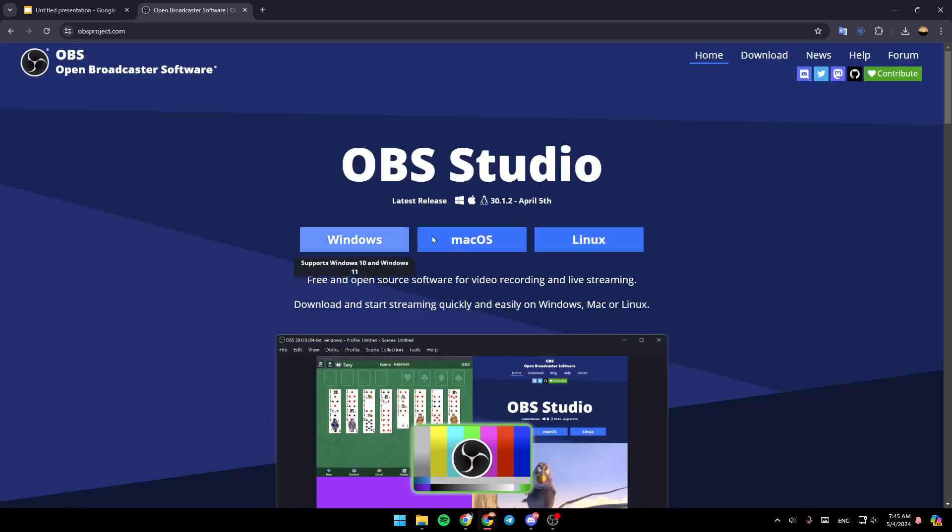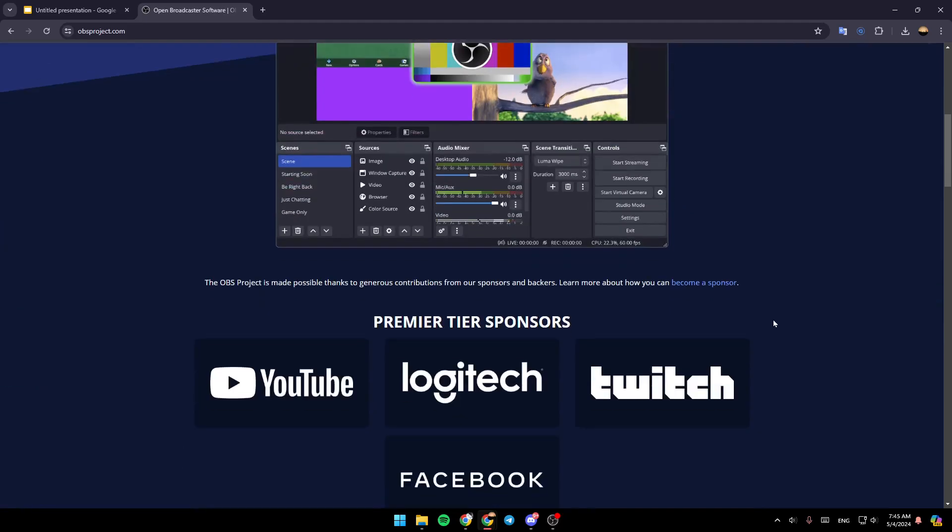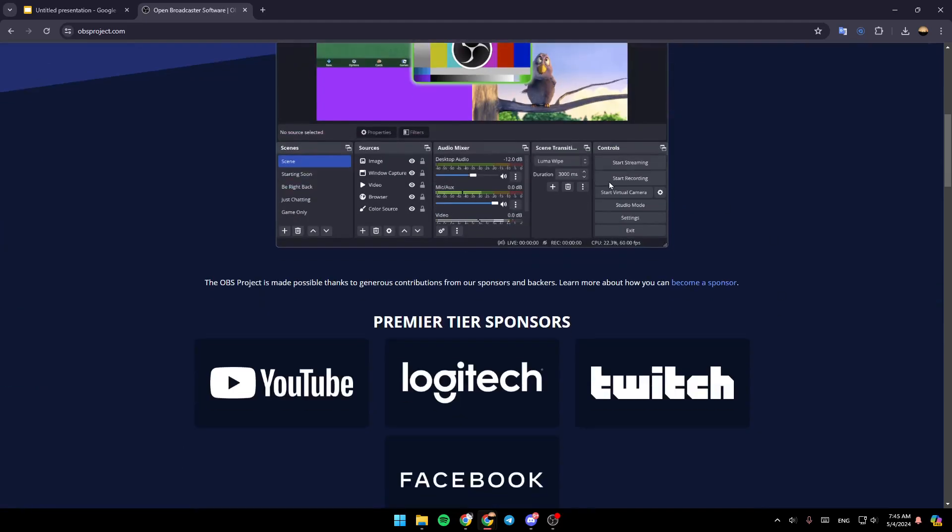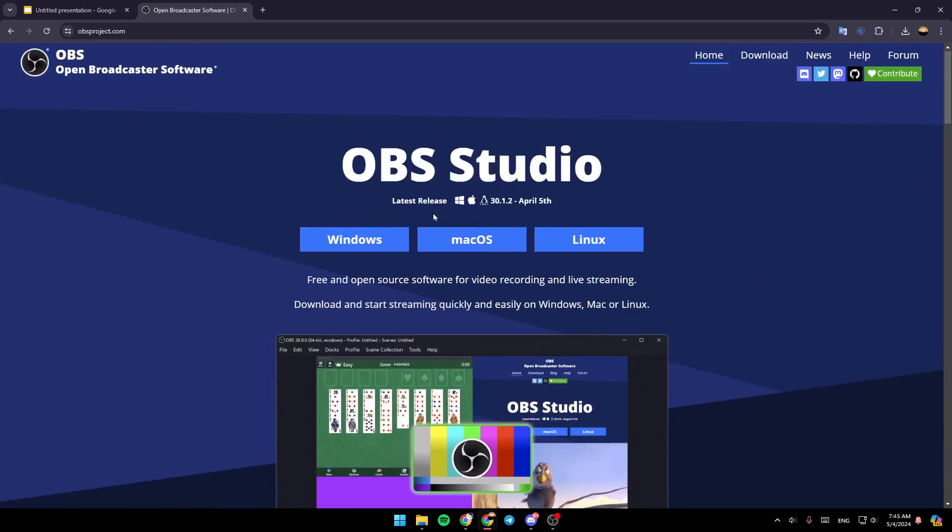And as you can see, we're going to be here in this page. So basically, OBS is for recording your screen, and it's also for live streaming, and so on.